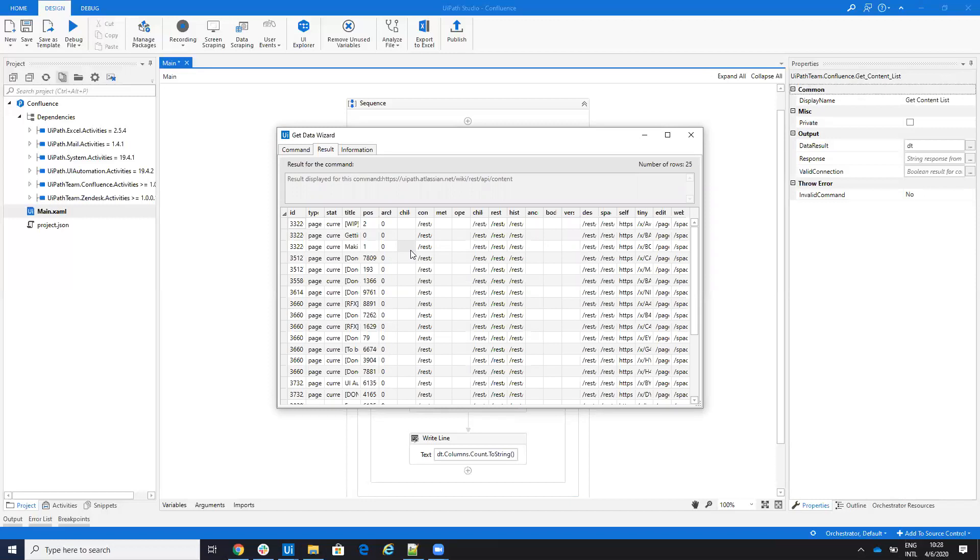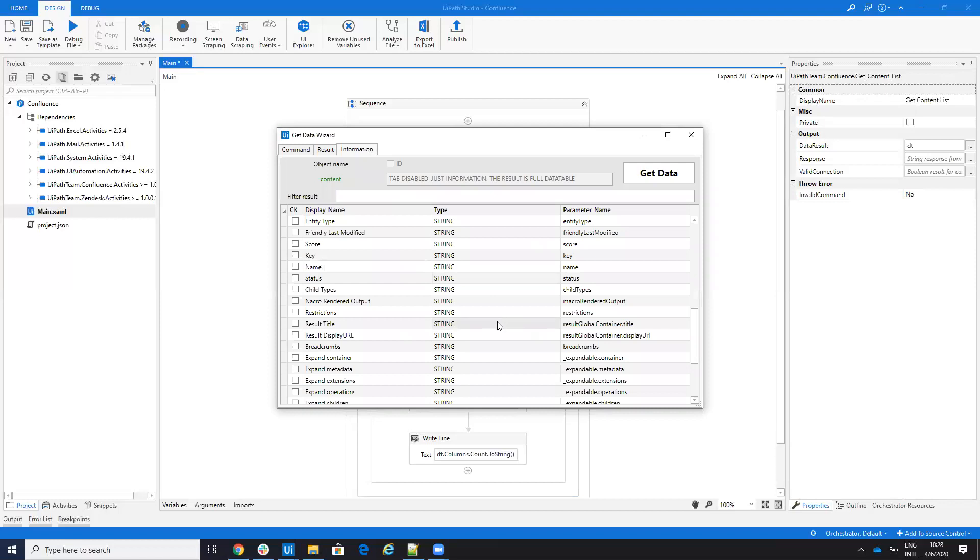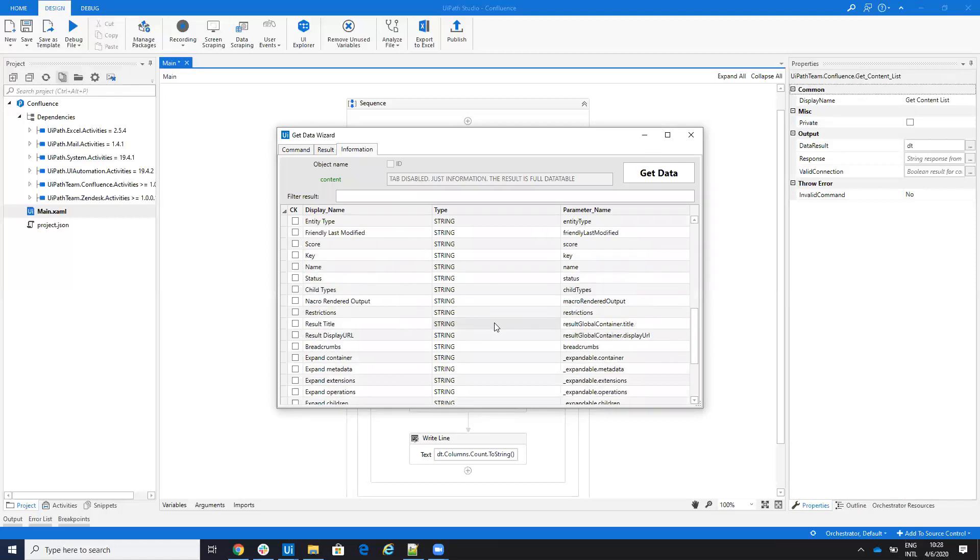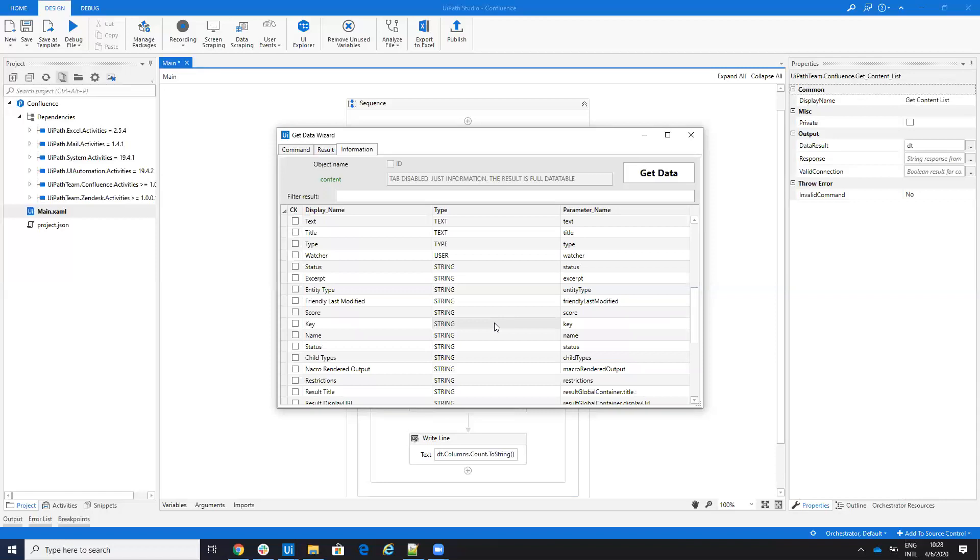And then, inside of the data table, you will select what you need. Because here, I don't have all the information to be able to get all your fields.